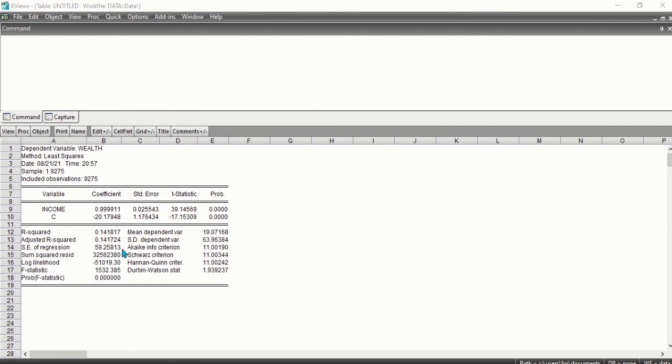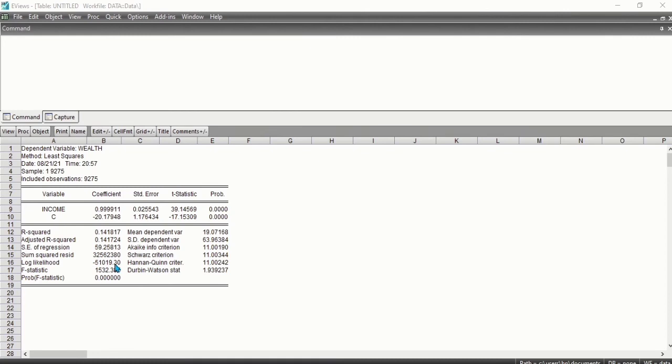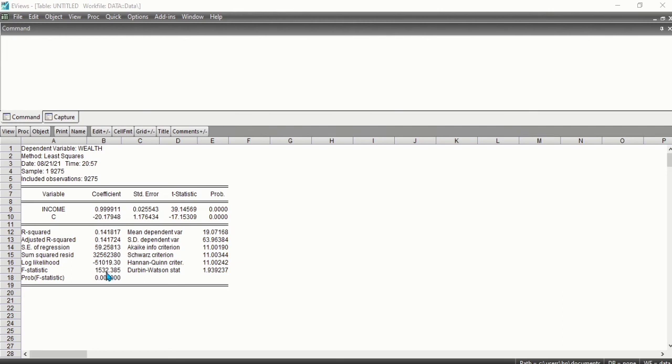We have the log likelihood, which reports the log likelihood function evaluated at coefficient estimates assuming normally distributed errors. We have the F-statistic, which tests whether all slope coefficients are zero, excluding the constant.